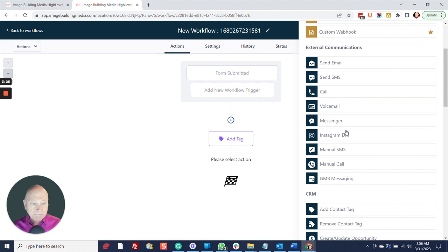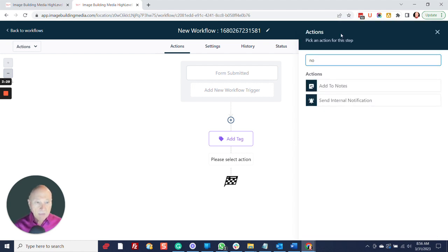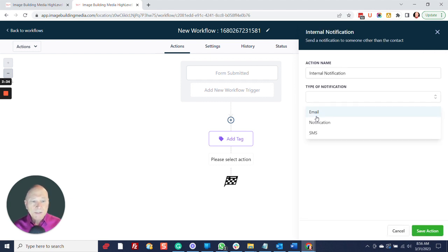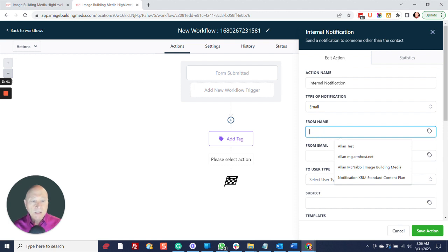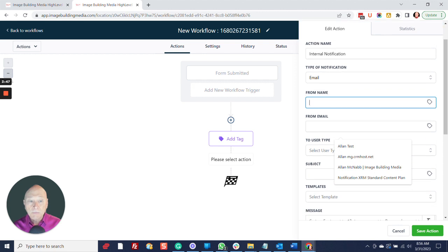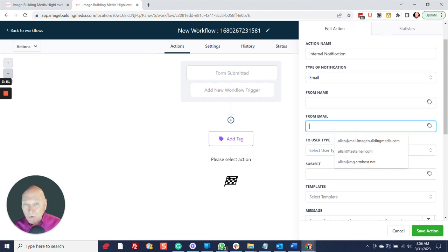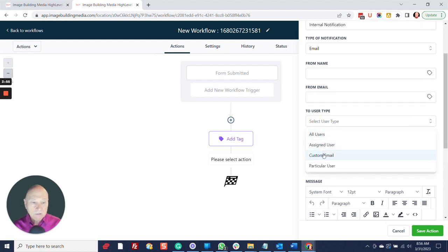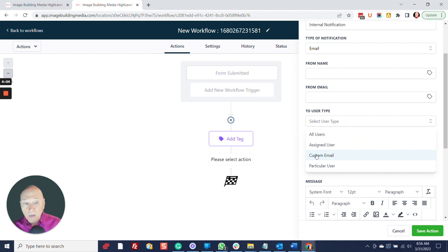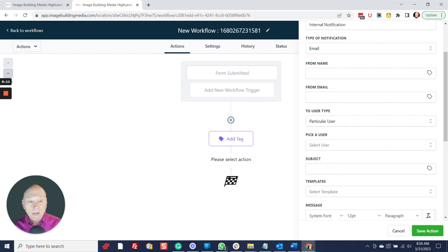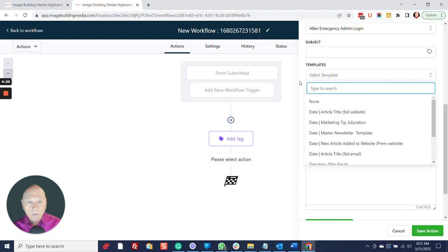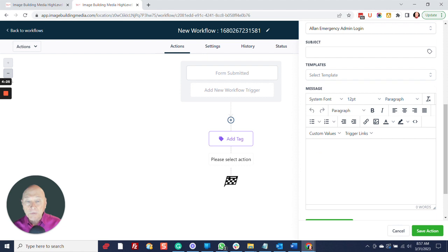After that, you may want to send a notification to your team — Send Internal Notification. You can select the type: email, SMS, or a system notification. If you send an email, fill in the from name and the sending email address. You can send it to all users, the one assigned to this contact, or a custom email address. You can also select a particular user. Add the subject line, use a template if you want, or fill out the email message.